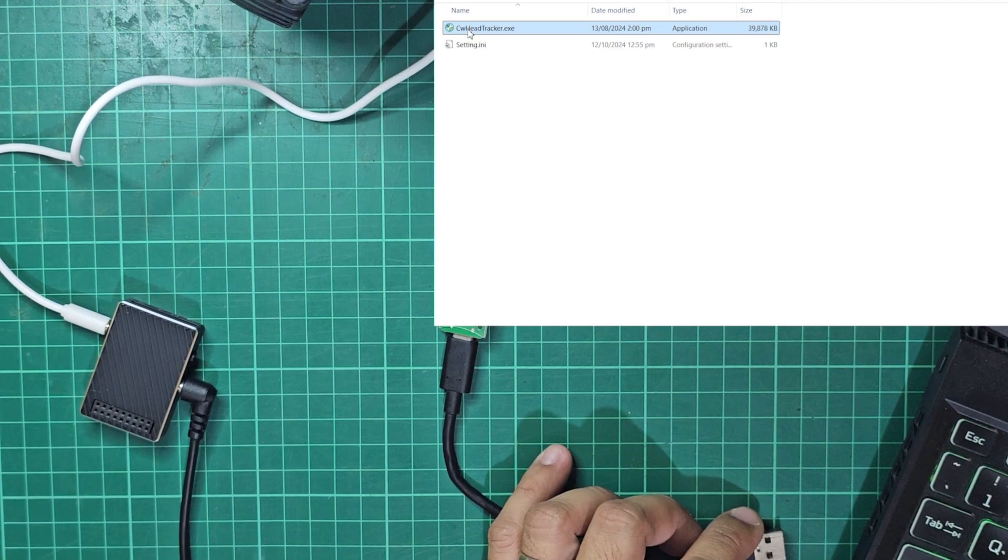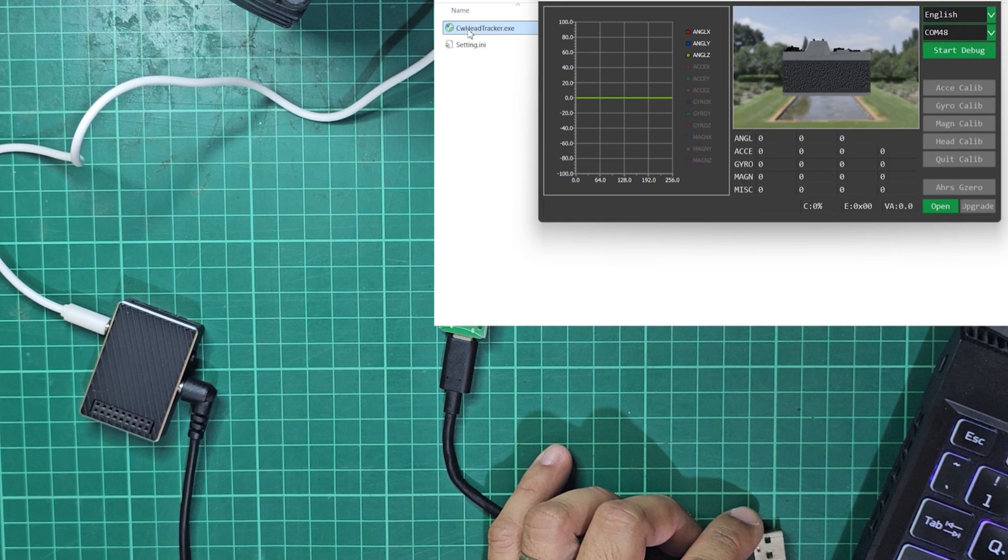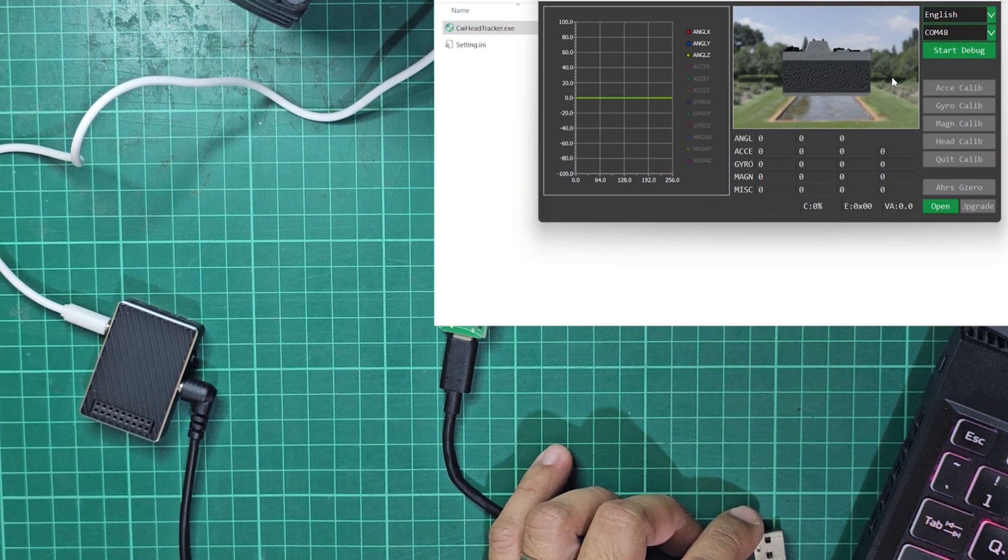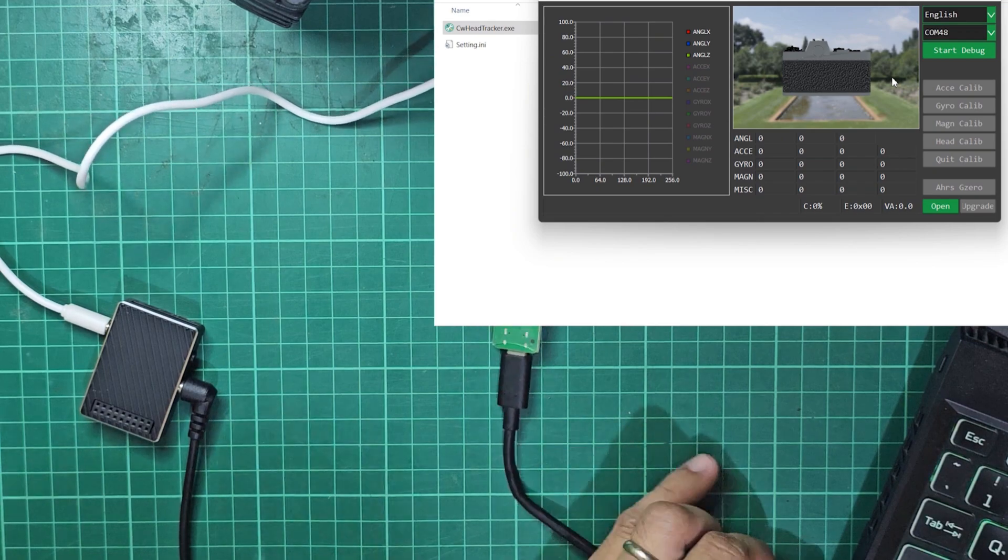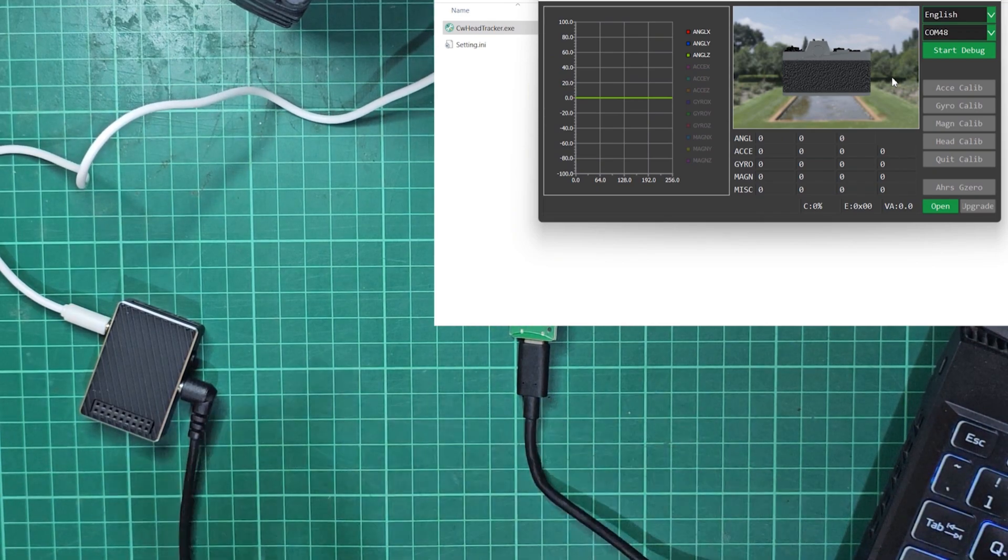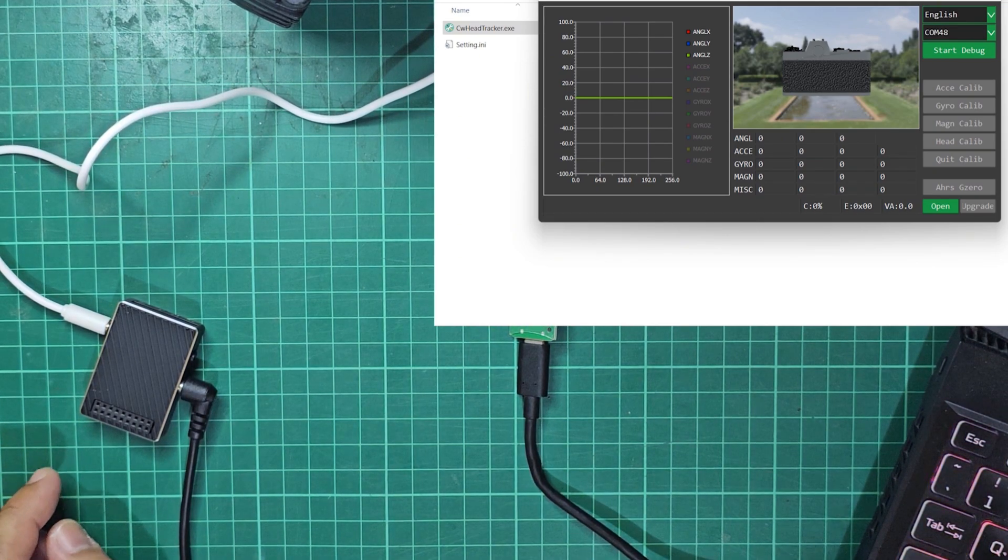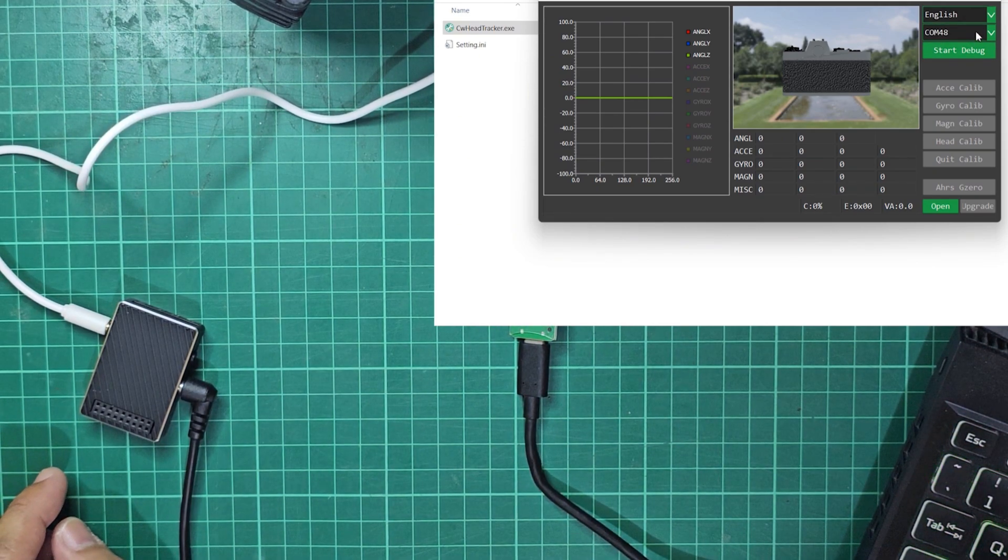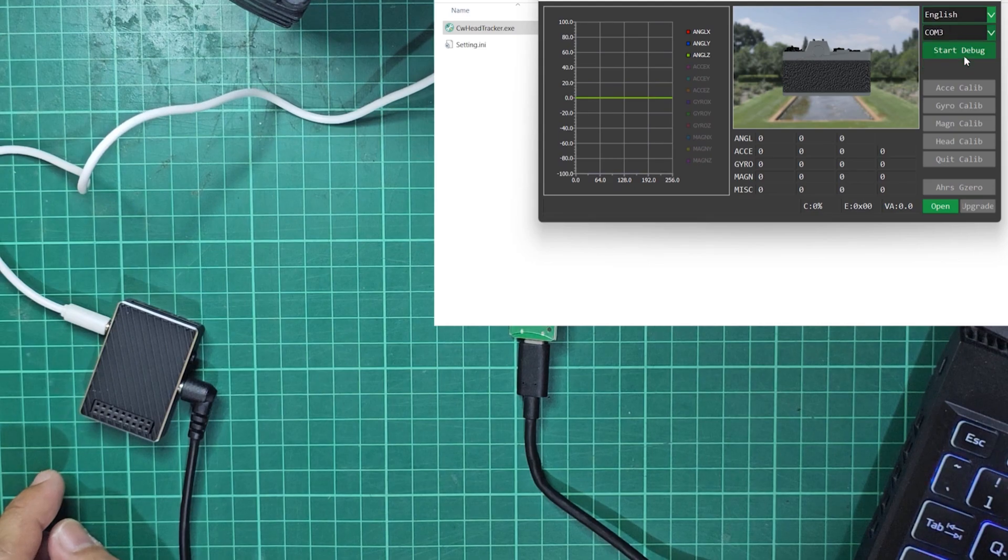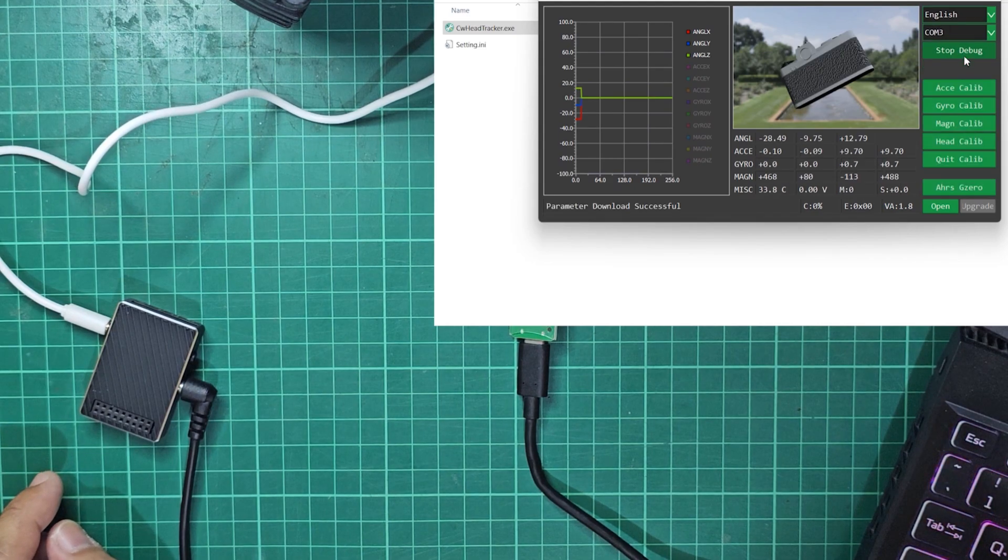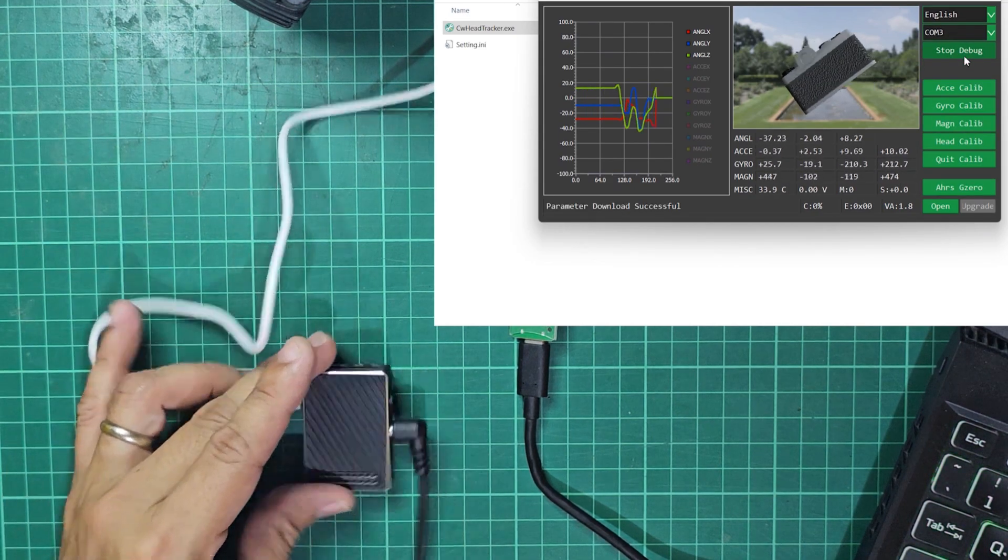Run the head tracker software included in the package and plug the update module to your computer's USB port. Choose the proper COM port and click on Start Debug button. Now you can see that the IMU data are getting fetched by the software.